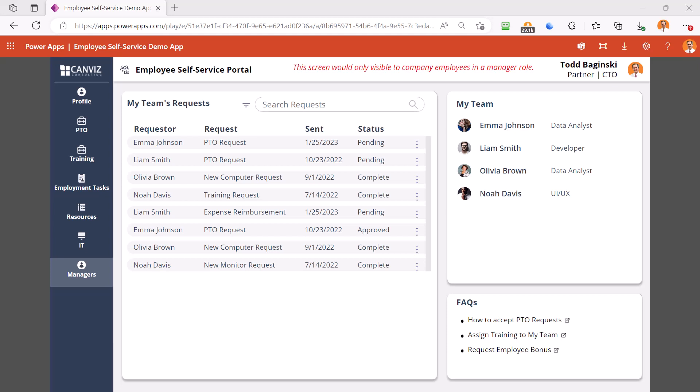You can make your manager's life easier and build additional functionality into this screen. You can build in things like submit and track a bonus or promotion request for your team, track hiring and the interview process for open team positions. You could even track termination whether that's involuntary or voluntary, things like notifying HR of employee resignation, equipment return status, or exit interviews.